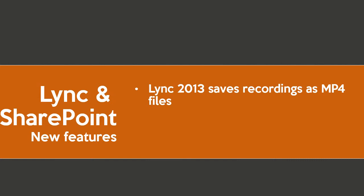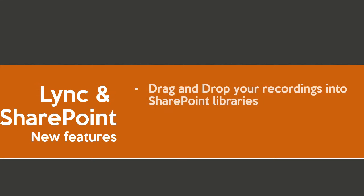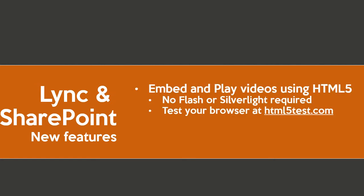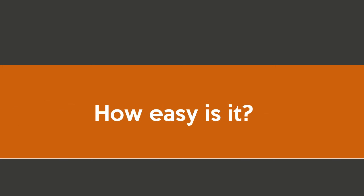Lync 2013 saves recordings as MP4 files which is great because you can upload them to YouTube as well. You can drag and drop your recordings into SharePoint libraries and that's another feature that HTML5 offers. With HTML5 you can embed and play video so you no longer need Flash or Silverlight. You can test your browser at HTML5.com.